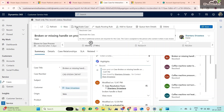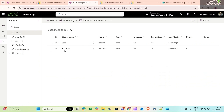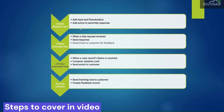First we need to go to our Power Apps solutions. This is our solution — Case and Feedback — and here I am going to create a Power Automate flow. Before that, let me show you the steps we are going to cover in this video: how to create an adaptive card and use it in our Power Automate flow, and we will create a Power Automate flow.